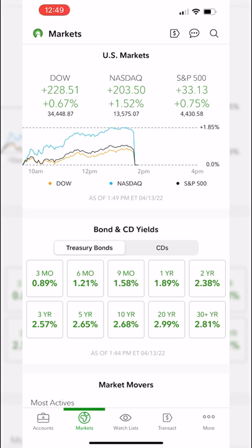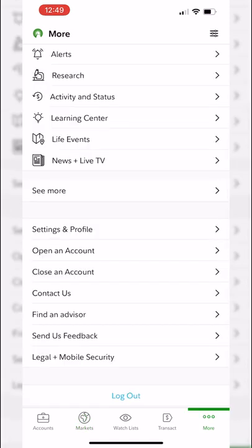Let's first go over the general navigation of this app. Looking at the very bottom of your screen you're going to see all of your navigational tabs. The main tabs are marked accounts, markets, watch lists, and transact. The last button — the more button — gives you access to all the other tools on here like creating alerts, viewing news, and adjusting the overall app settings within Fidelity.